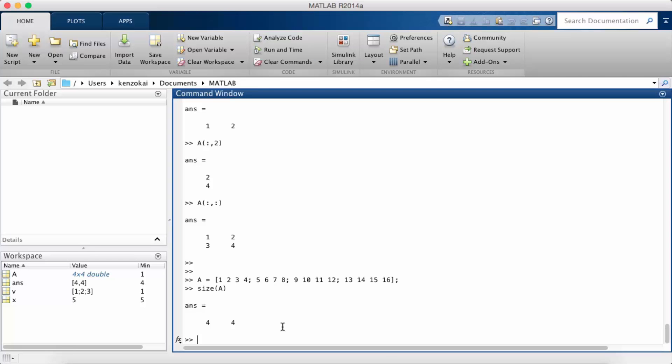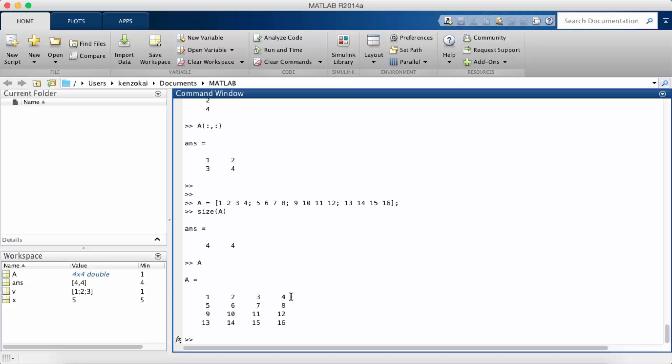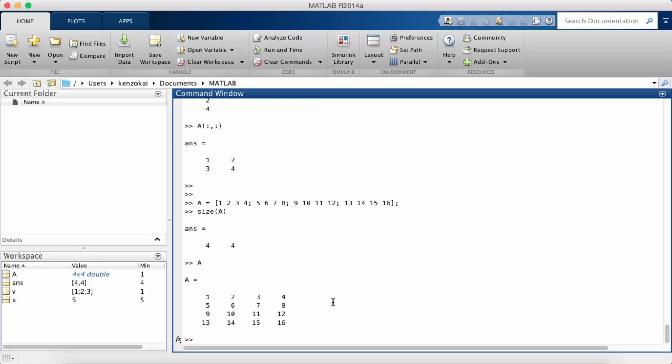The colon syntax can also be used to access ranges. If I look at A, it's 1 2 through 16. If I want the part of A that has, so a sub matrix that has the 6, 7, 10, 11, I could access that part by choosing the second and third row and the second and third column.